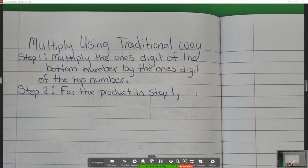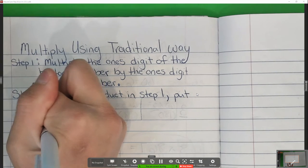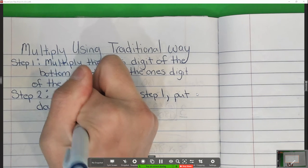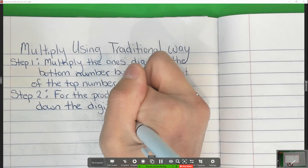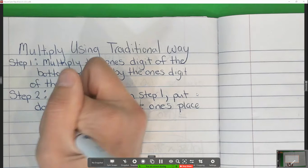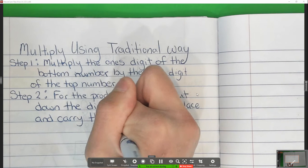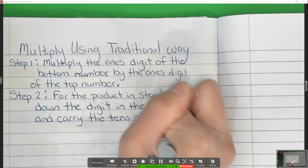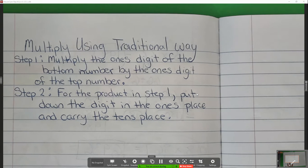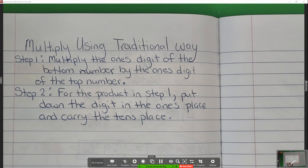The rest of step two is: put down the digit in the ones place and carry the tens place. Step two: For the product in step one, put down the digit in the ones place and carry the tens place. We got one more step and then we get to play with the math — that's the part I like.